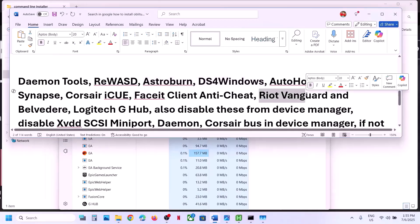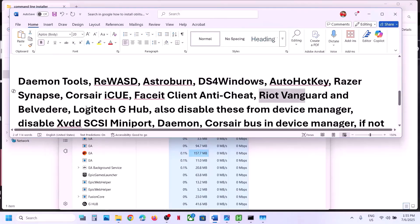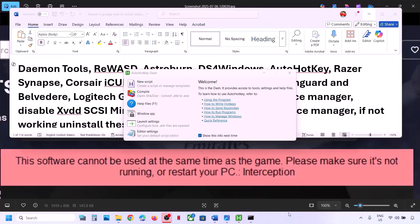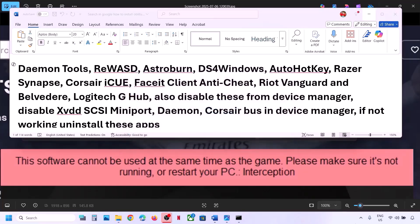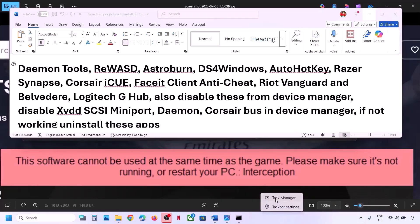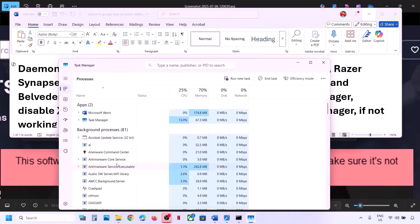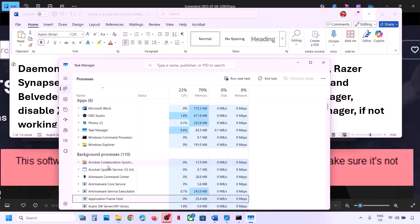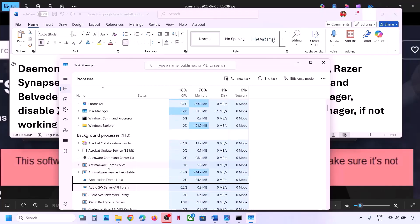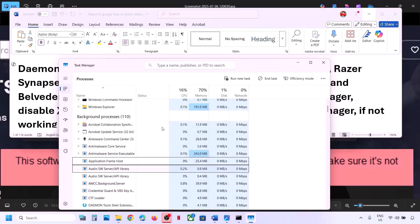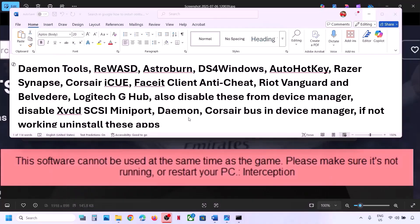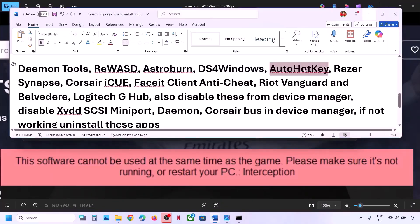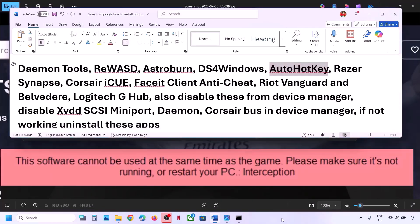If you have Vanguard or Logitech running, close those as well. Also, if you have AutoHotkey running on your computer, you can close it — make sure it is not running, and you can end it from Task Manager if you find it there. If that does not work, you can even uninstall AutoHotkey, restart your computer, and then check.